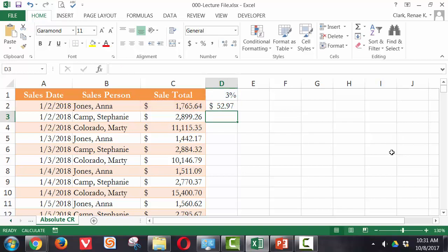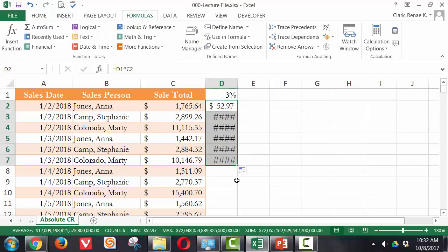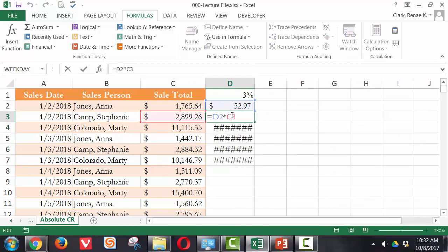Press Enter and I see my amount. If I was paying a 3% bonus to Anna, she would earn $52.97. Now, when I carry that formula on down by copying it, you can see that I seem to be having very large amounts. That's because the formula is now pointing to the row above, where I want it to stay frozen on D1.